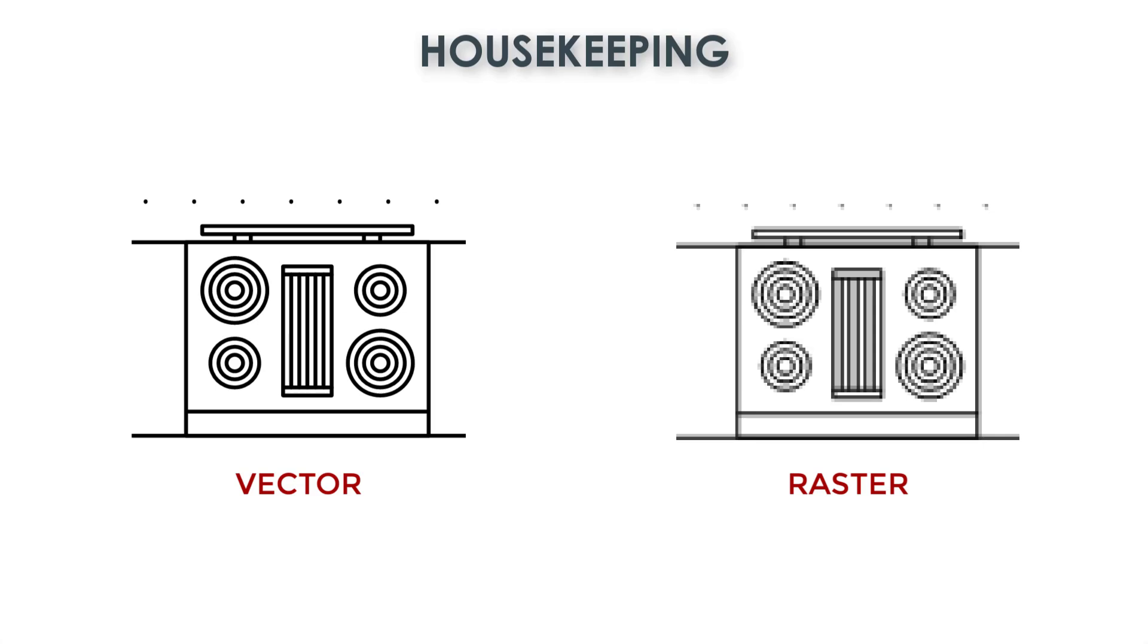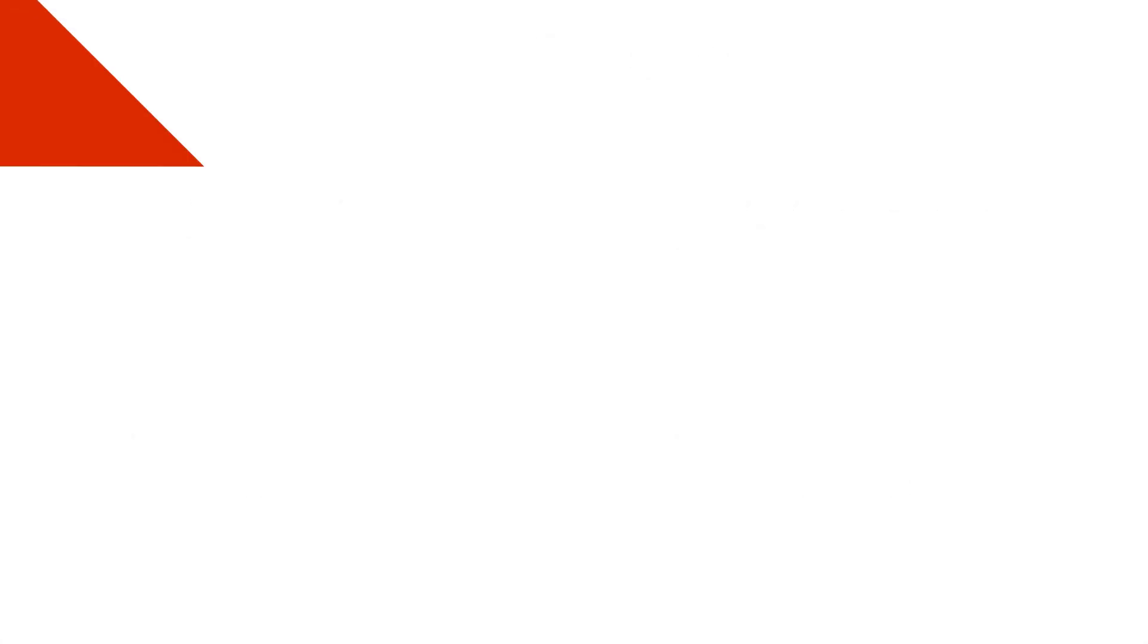So assuming you're working with AutoCAD 2017 or newer and the PDF you have is a vector PDF, then this workflow is going to work for you.